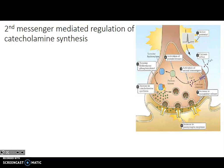We know that tyrosine hydroxylase, the enzyme involved in catecholamine synthesis, has to be phosphorylated to be active. Tyrosine hydroxylase must be phosphorylated in order for it to be an active enzyme.